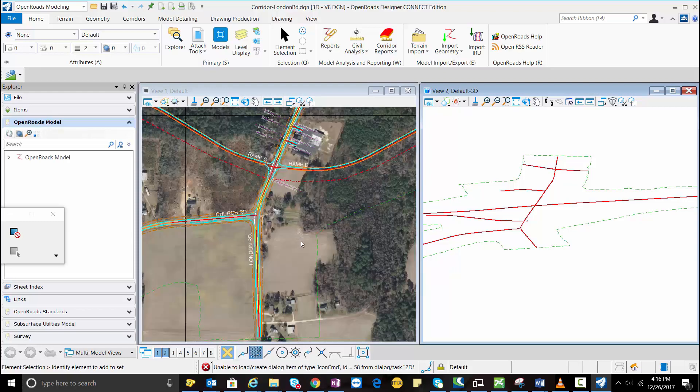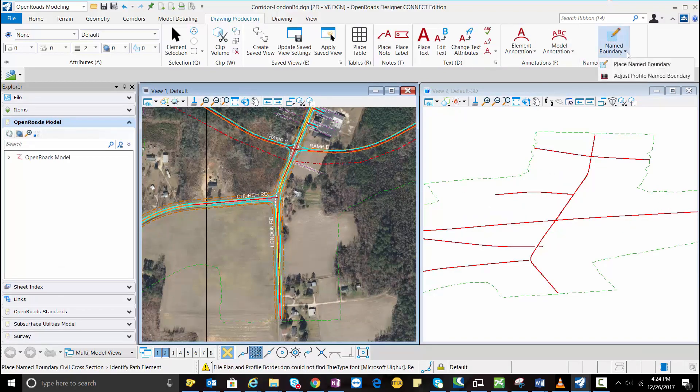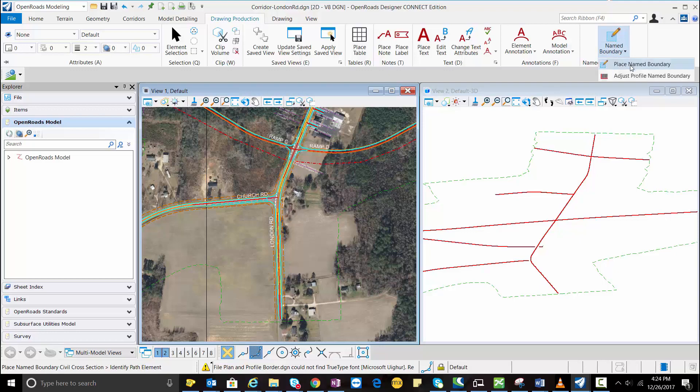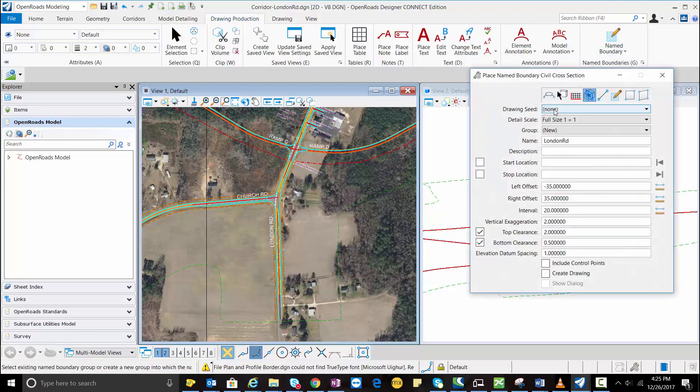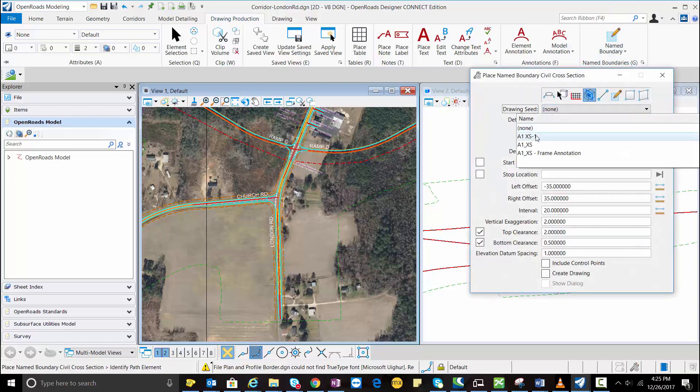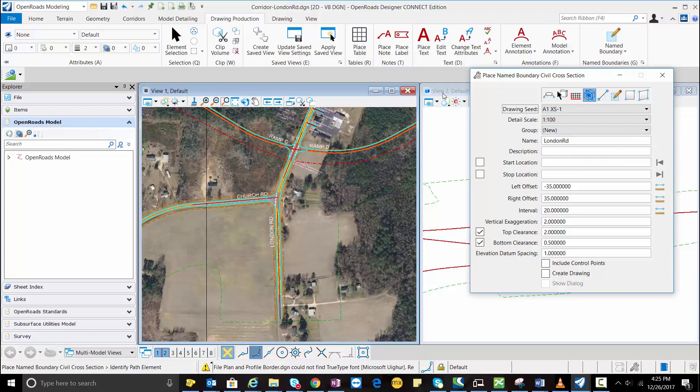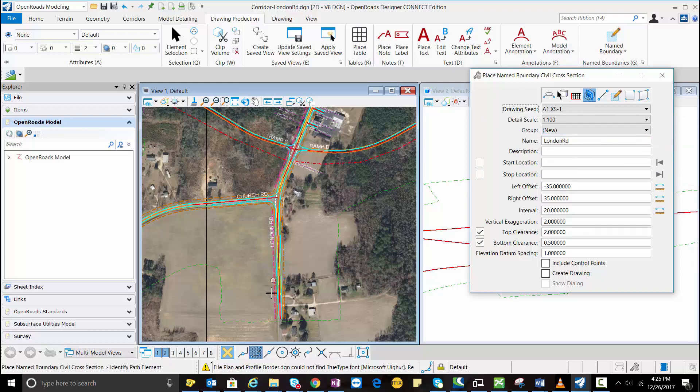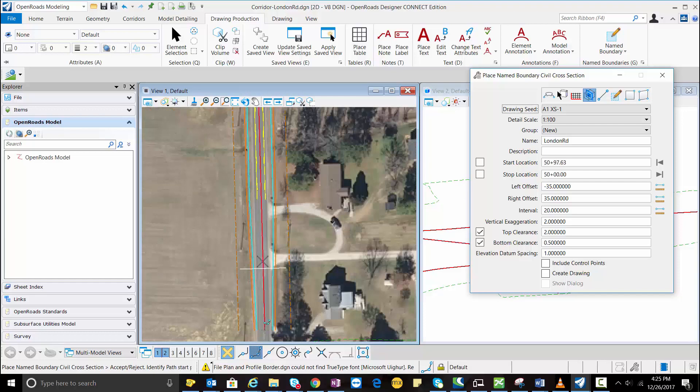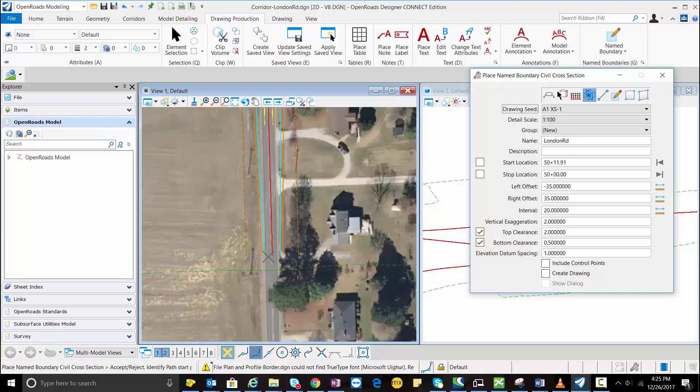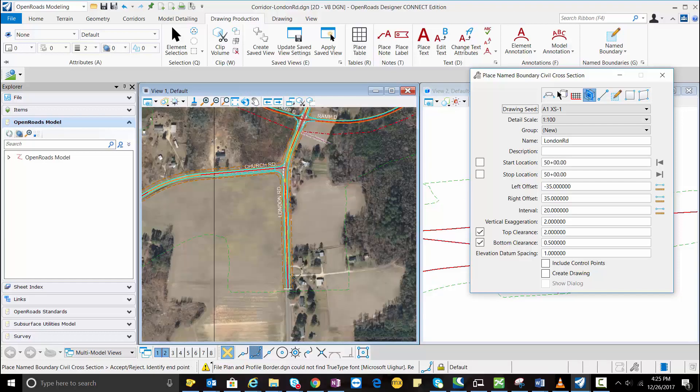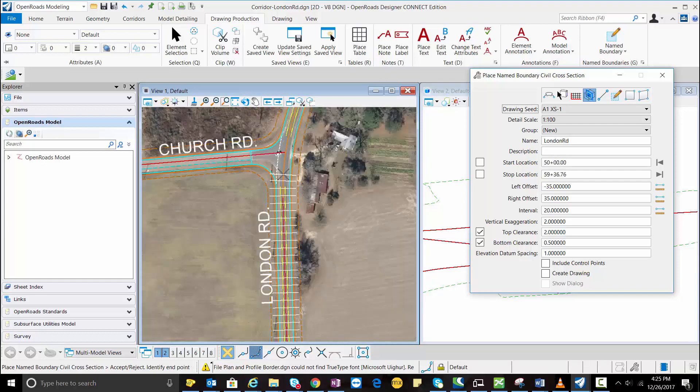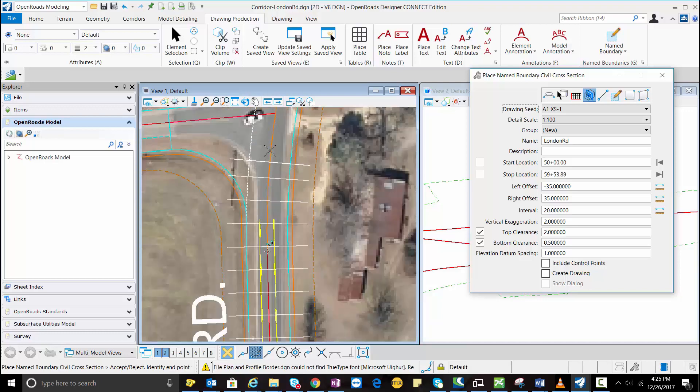Now here I'm going to create the cross section. For that I will go to the place name boundary. I'm going to select my even cross section, my drawing seed which I have created. Now I'm going to select my alignment. I'm going to locate my start location and end location.